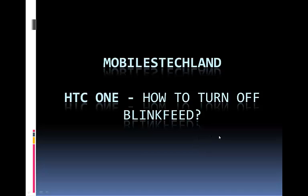Hello friends, welcome to Mobile's Techland. Today I'm going to show you how to turn off the BlinkFeed on HTC One.